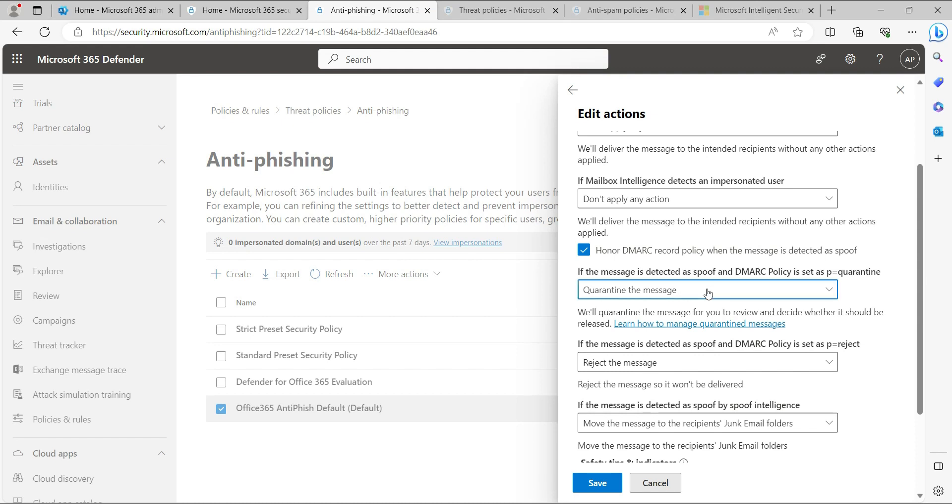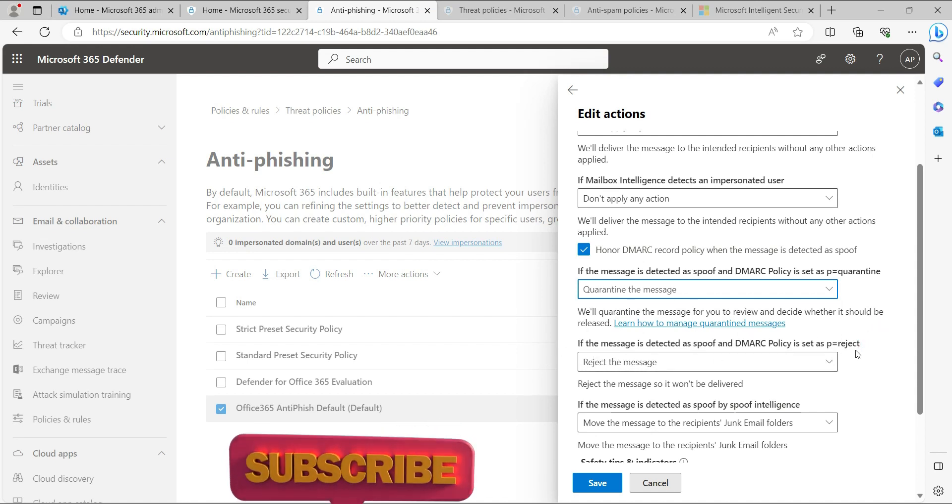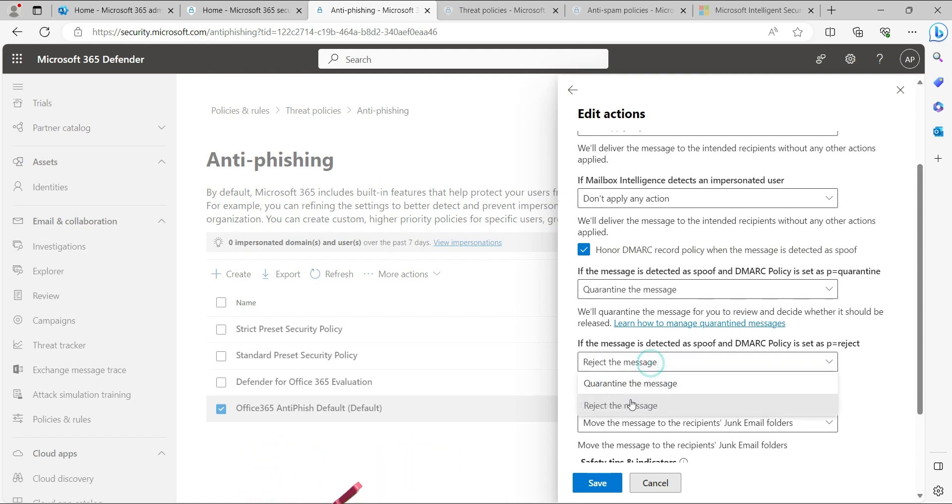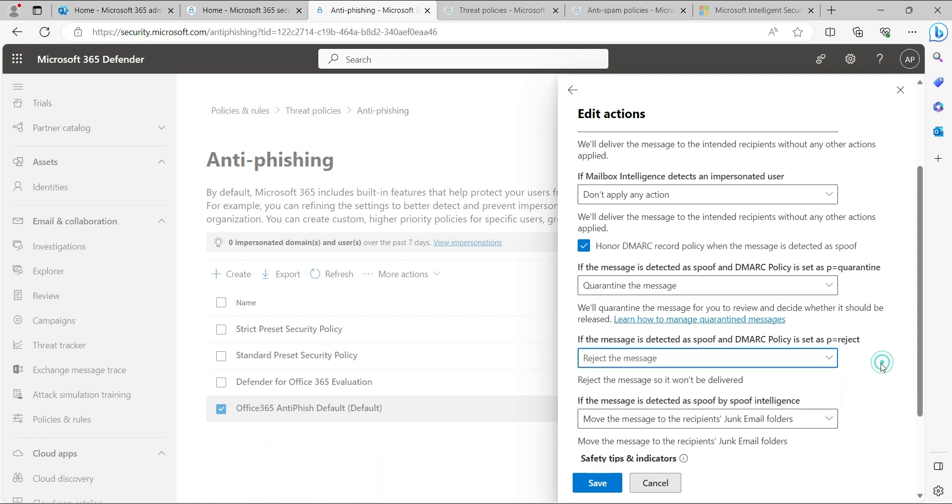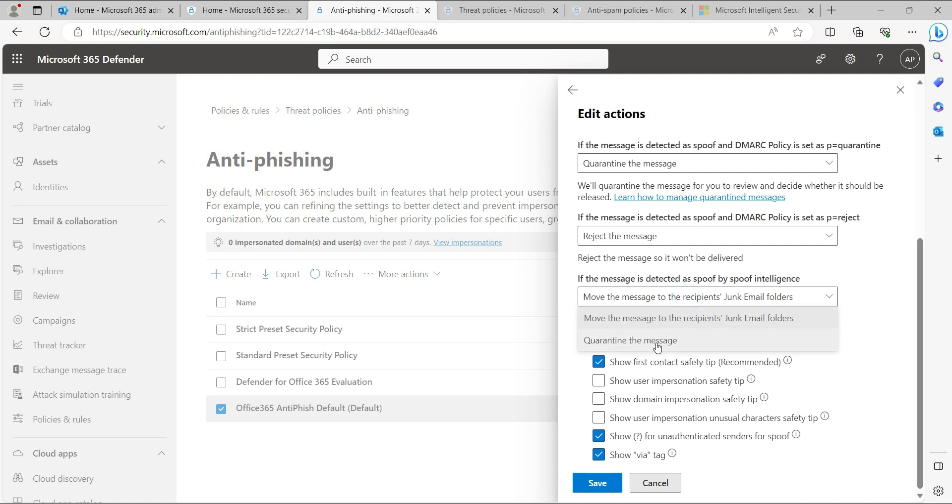The message will go to quarantine or move to the recipient's junk folder. If the message is rejected (p=reject) as set by the sender, you can reject or quarantine the message accordingly. When spoof is detected by spoof intelligence, you can also quarantine the message or move it to the recipient's junk folder.